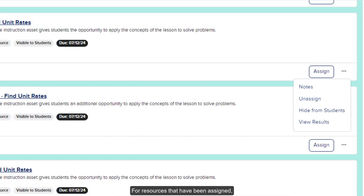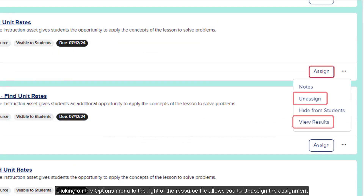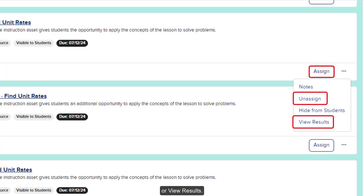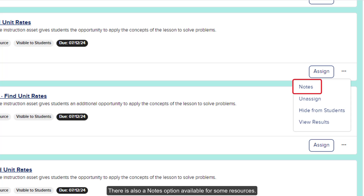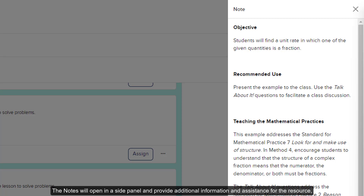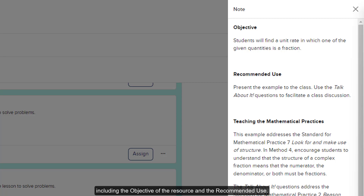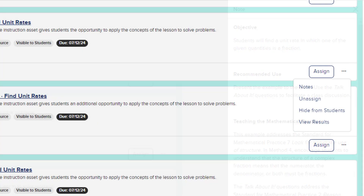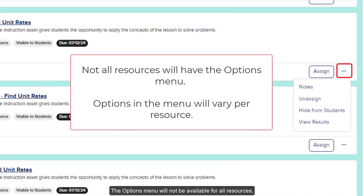For resources that have been assigned, clicking on the Options menu to the right of the resource tile allows you to unassign the assignment or view results. There is also a Notes option available for some resources. The Notes will open in a side panel and provide additional information and assistance for the resource, including the objective of the resource and the recommended use. The Options menu will not be available for all resources, and the menu will vary based on the resource.